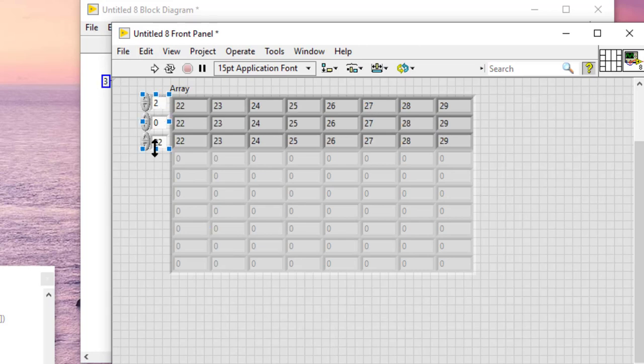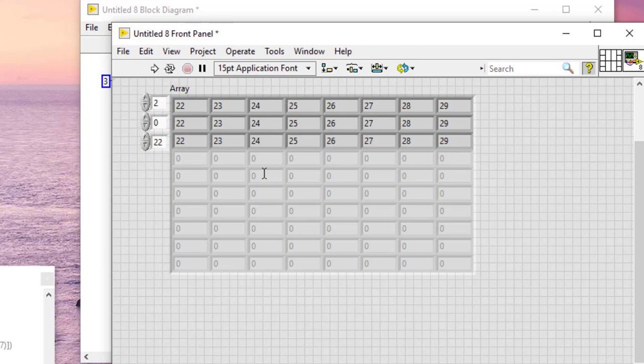The last element is now visible and its location is shown here. The index display changes to the index value of the last element in the array.